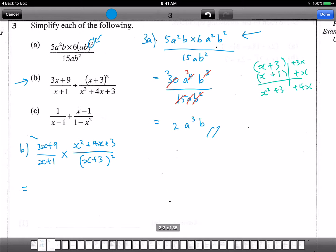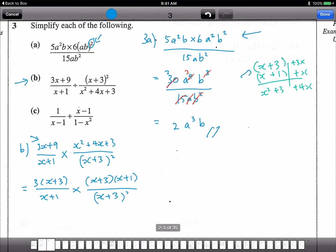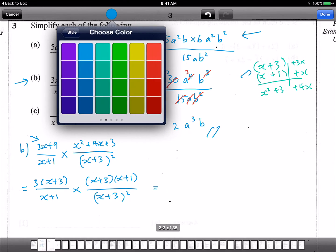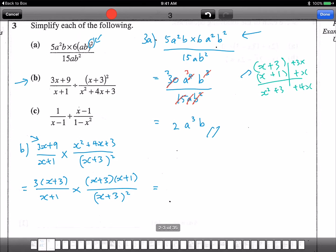Now for 3x plus 9, we can take out 3, giving 3(x plus 3). So putting it all together: 3(x plus 3) times (x plus 3)(x plus 1), divided by (x plus 3) squared. Now for the cancellation — since everything is multiplied, we can cancel. One (x plus 3) cancels, then the other (x plus 3) cancels, and (x plus 1) cancels with (x plus 1). We're left with just 3. That's the easiest answer!